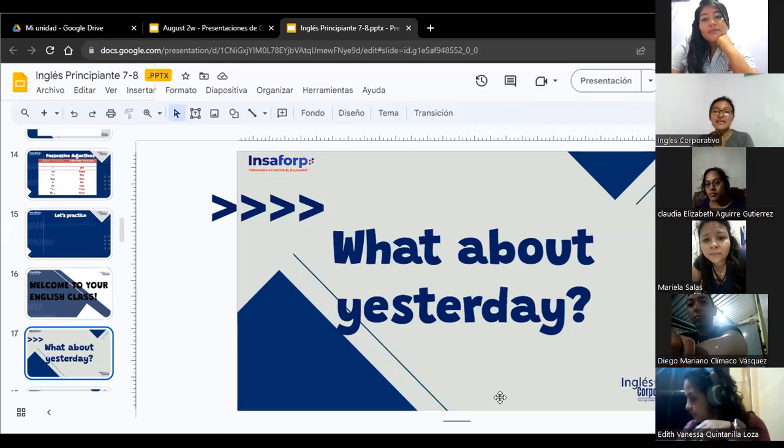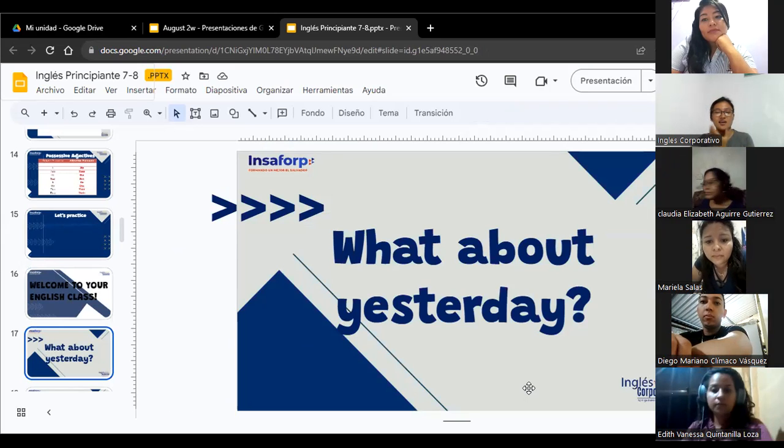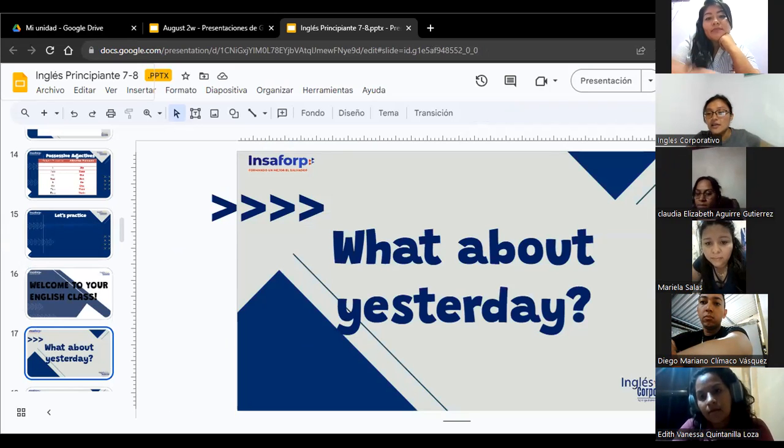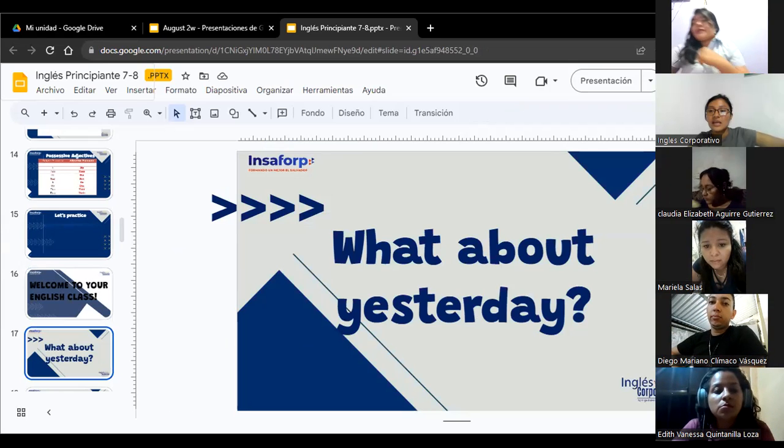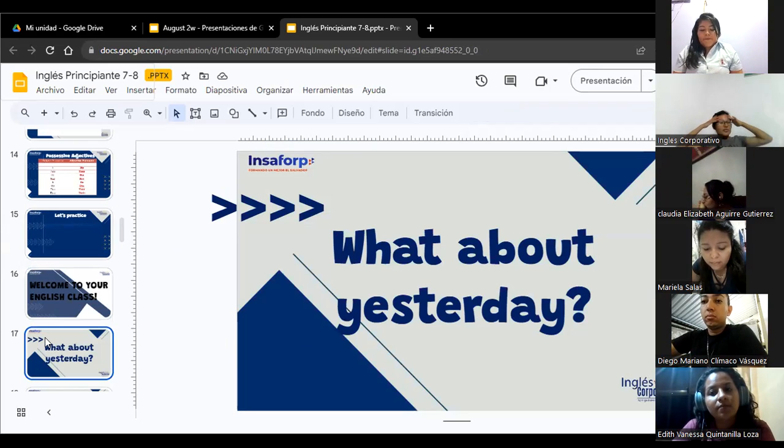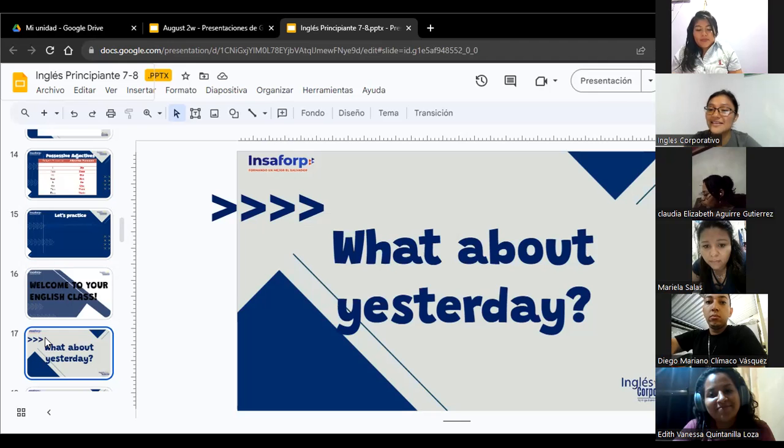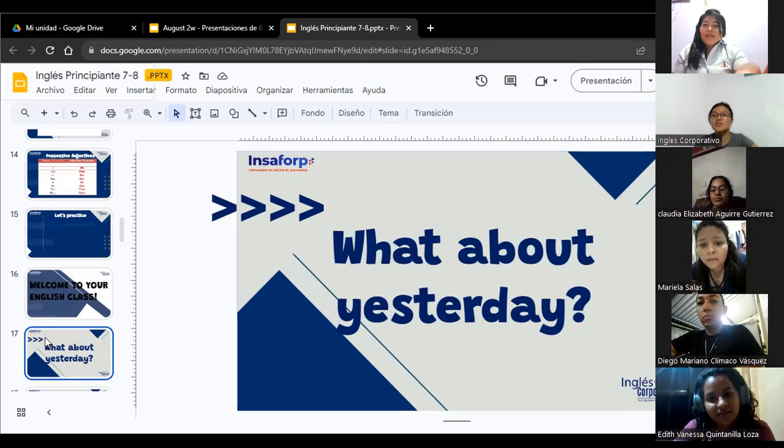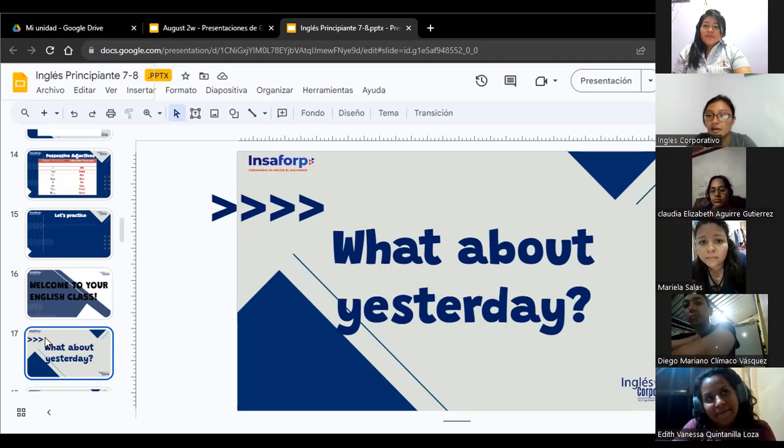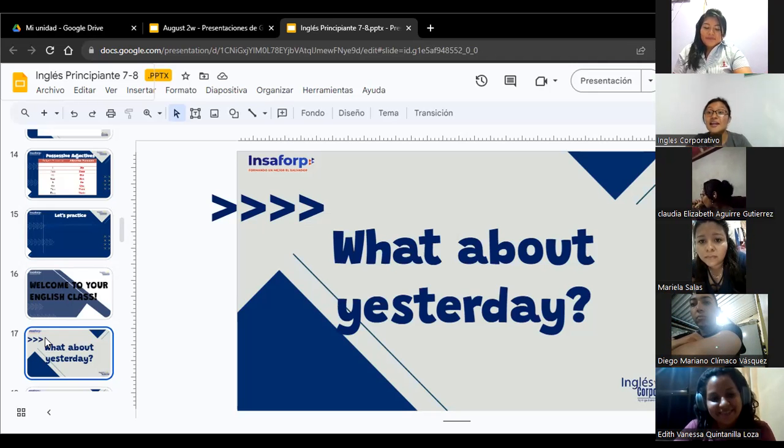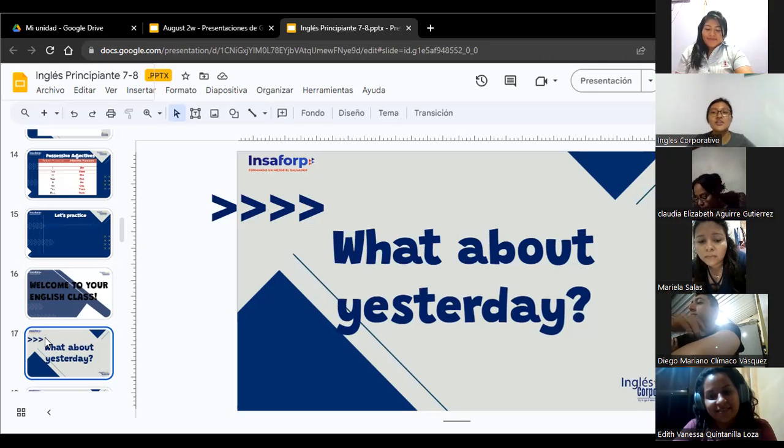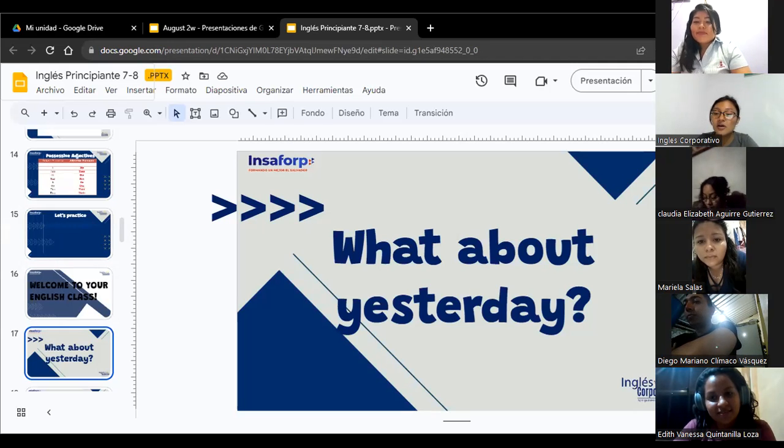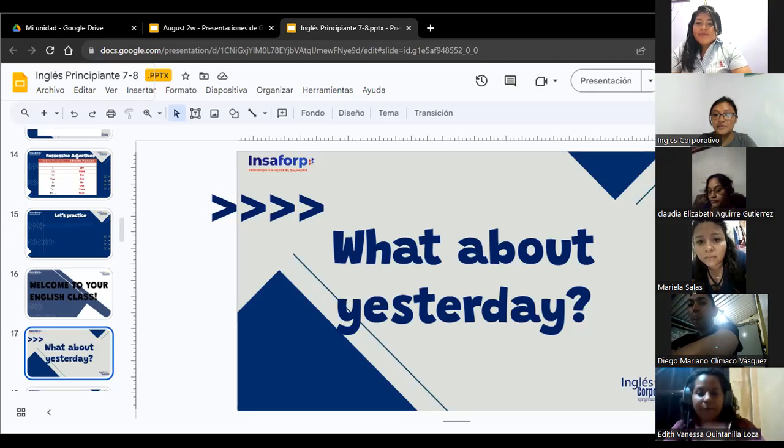And let's start with this. What about yesterday? ¿Qué hay acerca de ayer? ¿Se recuerdan que estuvimos estudiando el día de ayer? ¿Alguien me podría ayudar? Recordándome lo que hicimos ayer porque ya no me acuerdo.